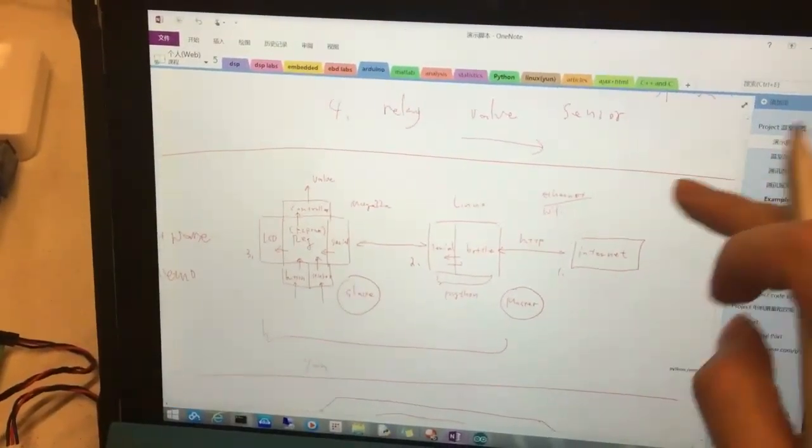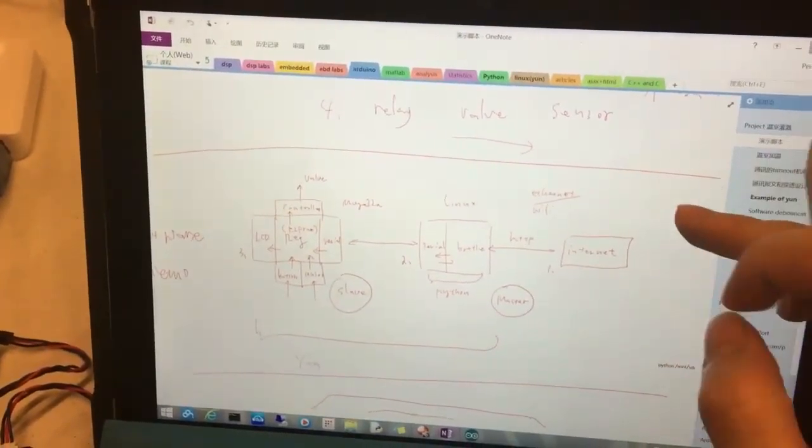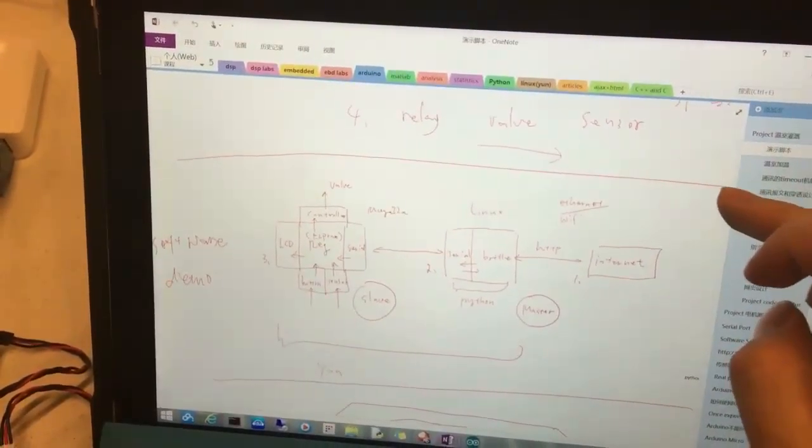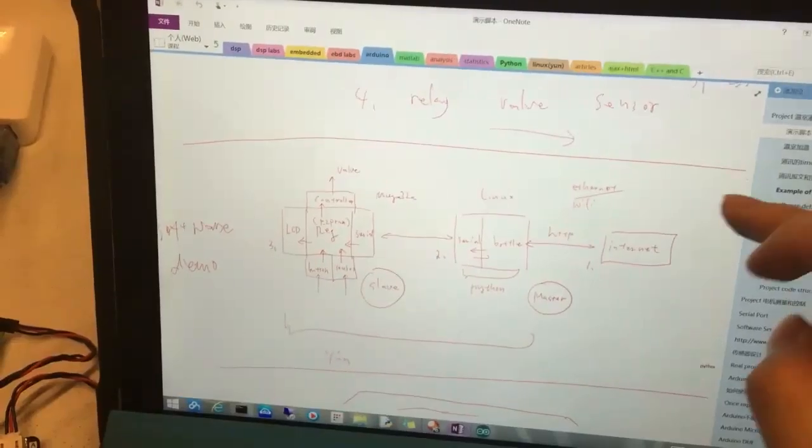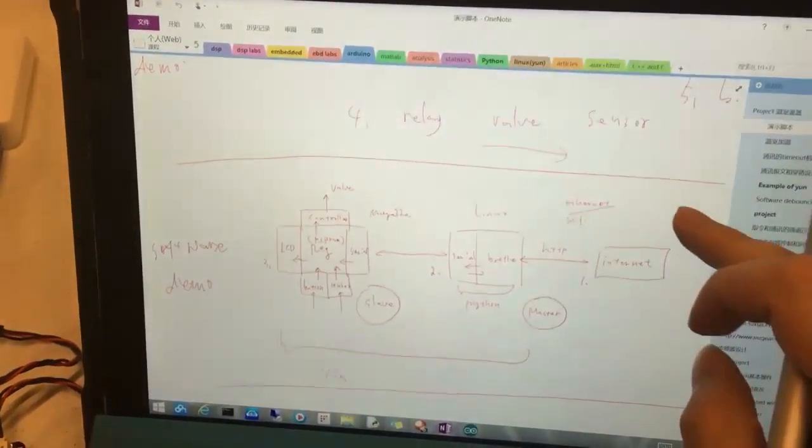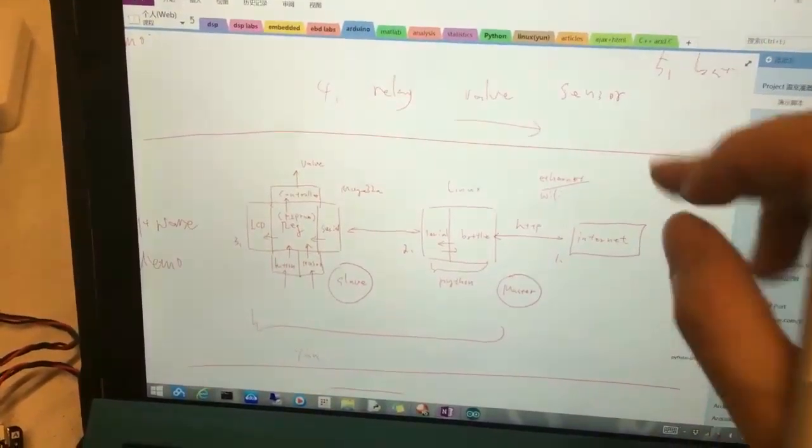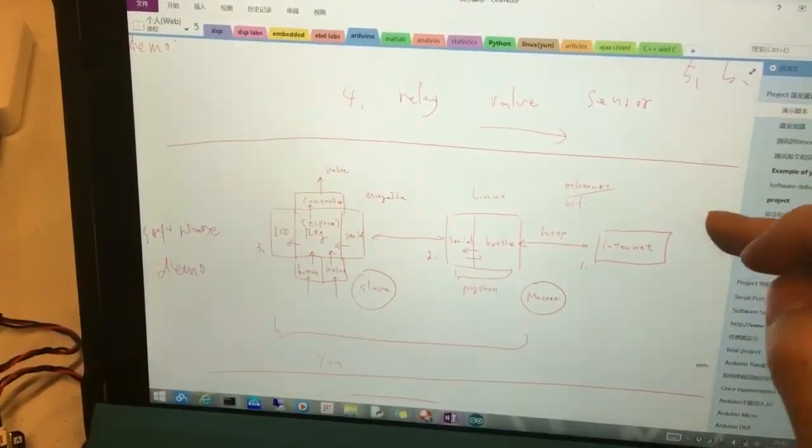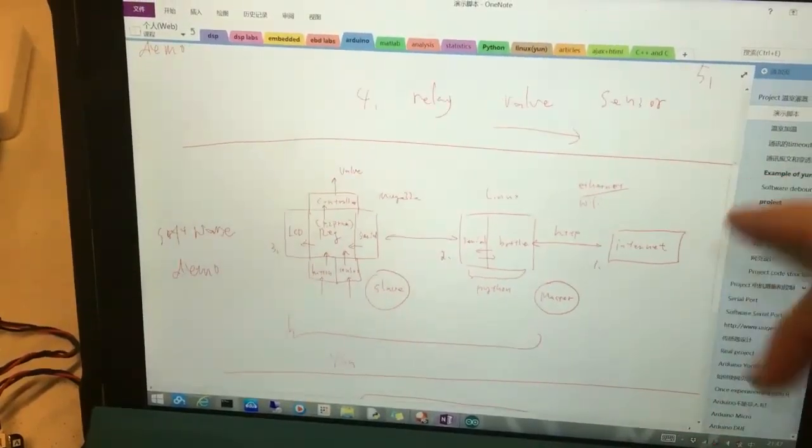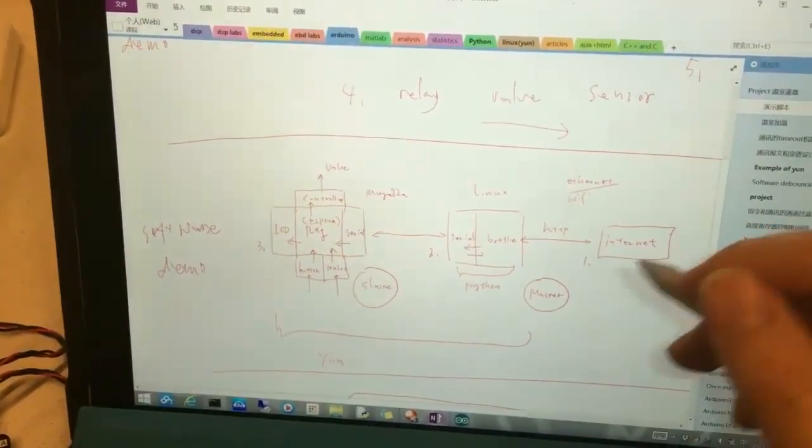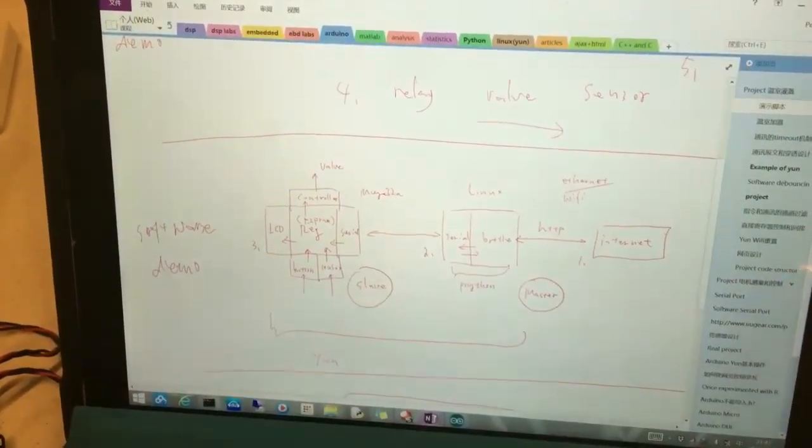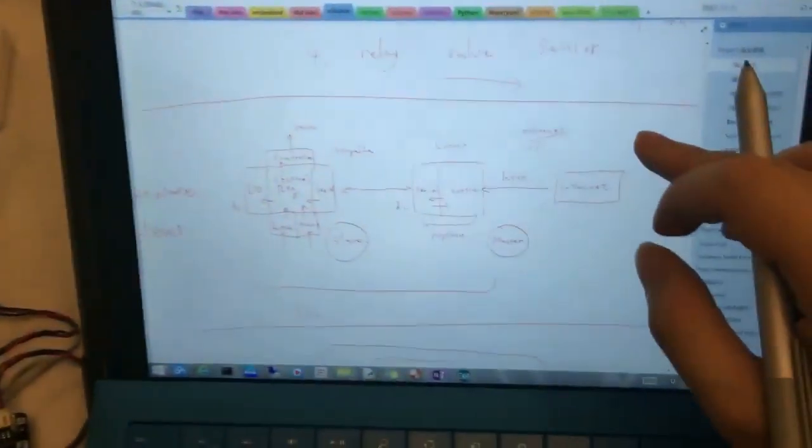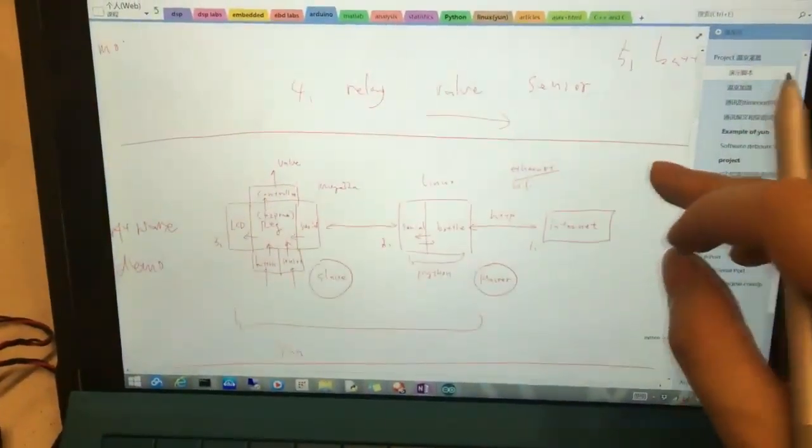Hi everyone, let me introduce the software part of our project. The biggest feature of our project is that we can access this Arduino board through the internet, actually through a website.